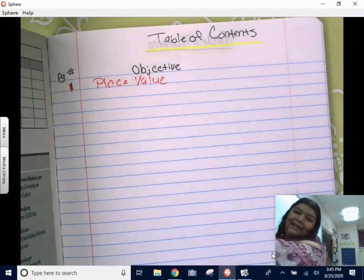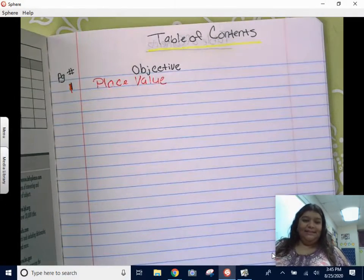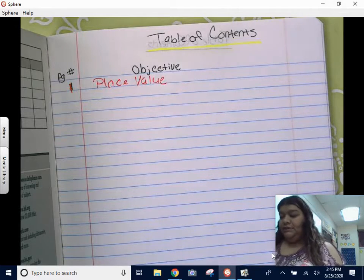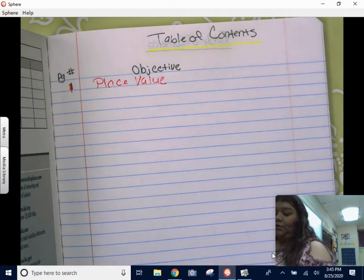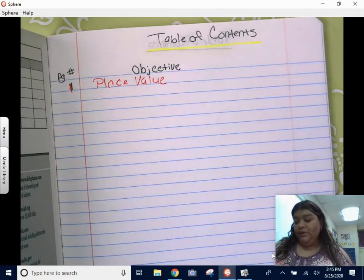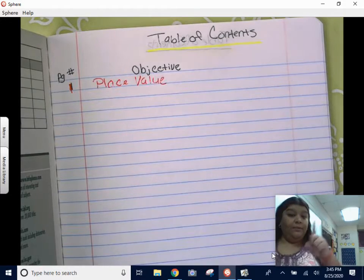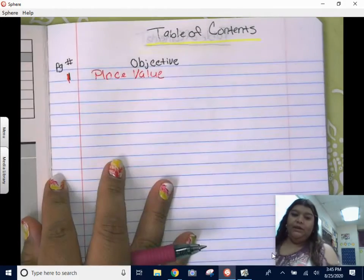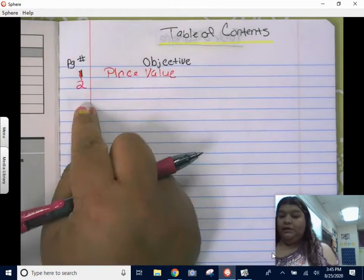Good morning guys, today we are going to get into our second lesson. This video is on rounding. Today's objective is rounding, so go ahead and open up your composition book — your math composition book — and we are going to be on page two.